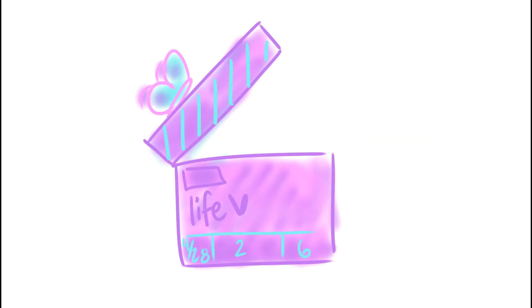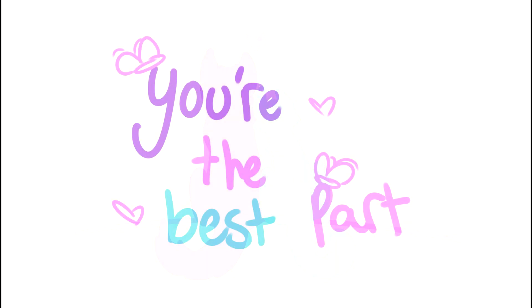If life is a movie, oh, you're the best part. Oh, you're the best part. Oh, you're the best part. This part. Is this?